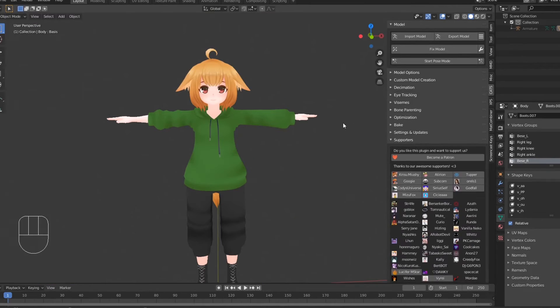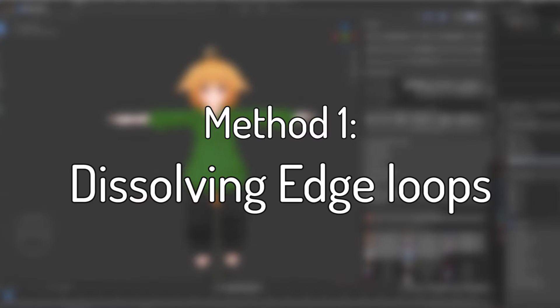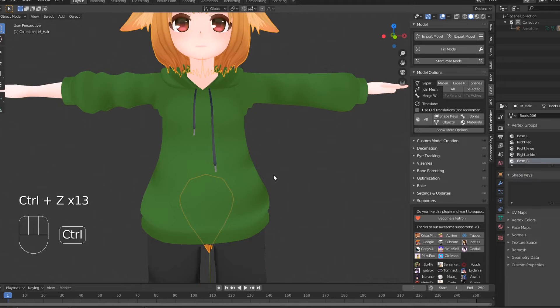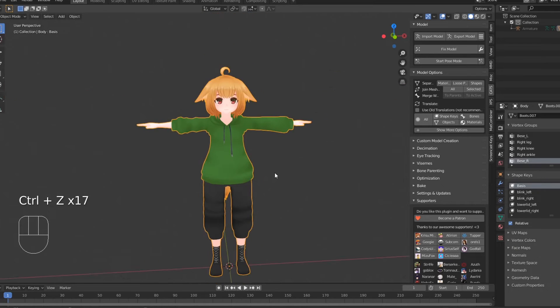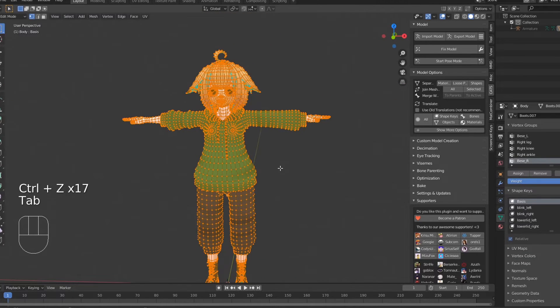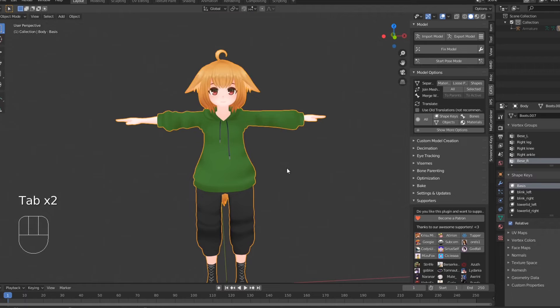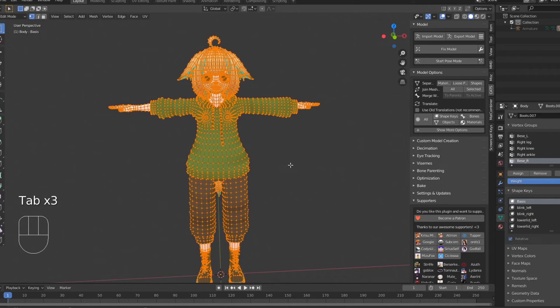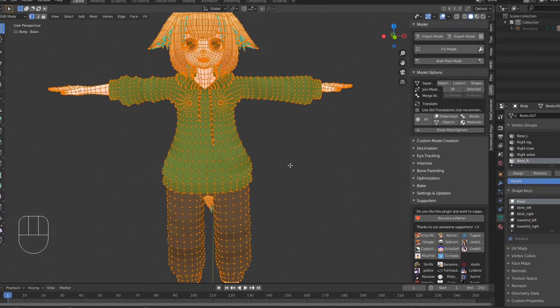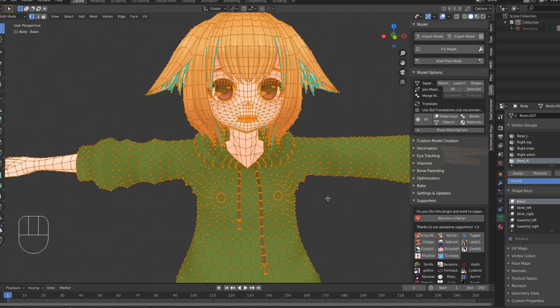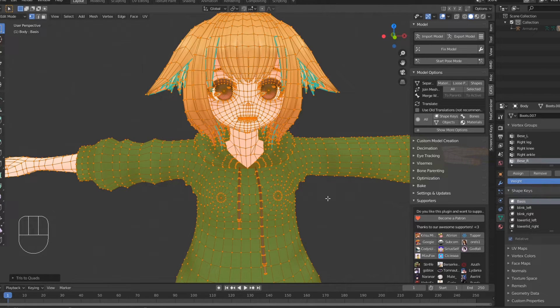There are two methods I like to use to reduce polygon count. The first is dissolving edge loops. This is a bit more manual, but usually results in nicer topology and also doesn't delete any shape keys. To dissolve edge loops, first enter edit mode and select all faces on your mesh. Then hit Alt plus J to convert to quads. This will make dissolving edge loops a lot easier.